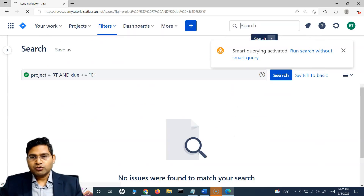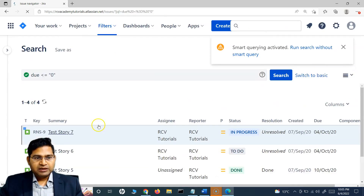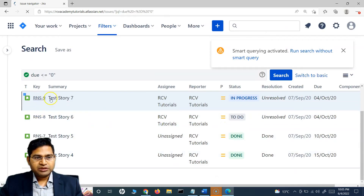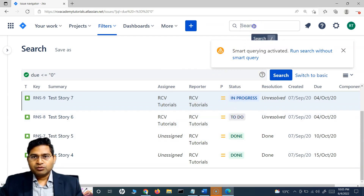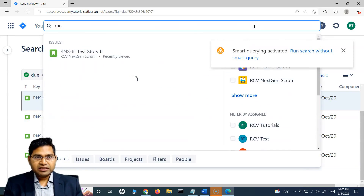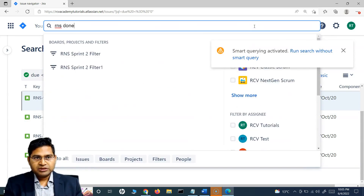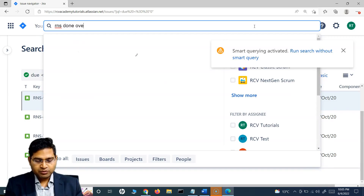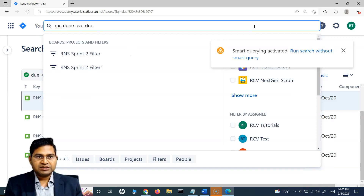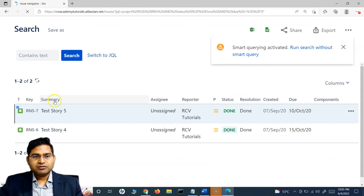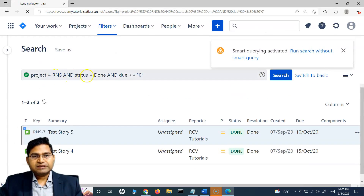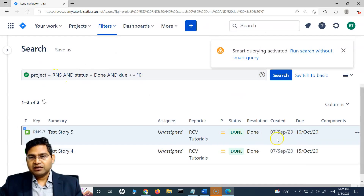Searching all overdue issues, I can see there are overdue issues in the RNS project. I can filter based on status — say RNS, then done, and then overdue — to see which issues have been marked as done but were overdue. So the project key, status done, and overdue are combined in the query.